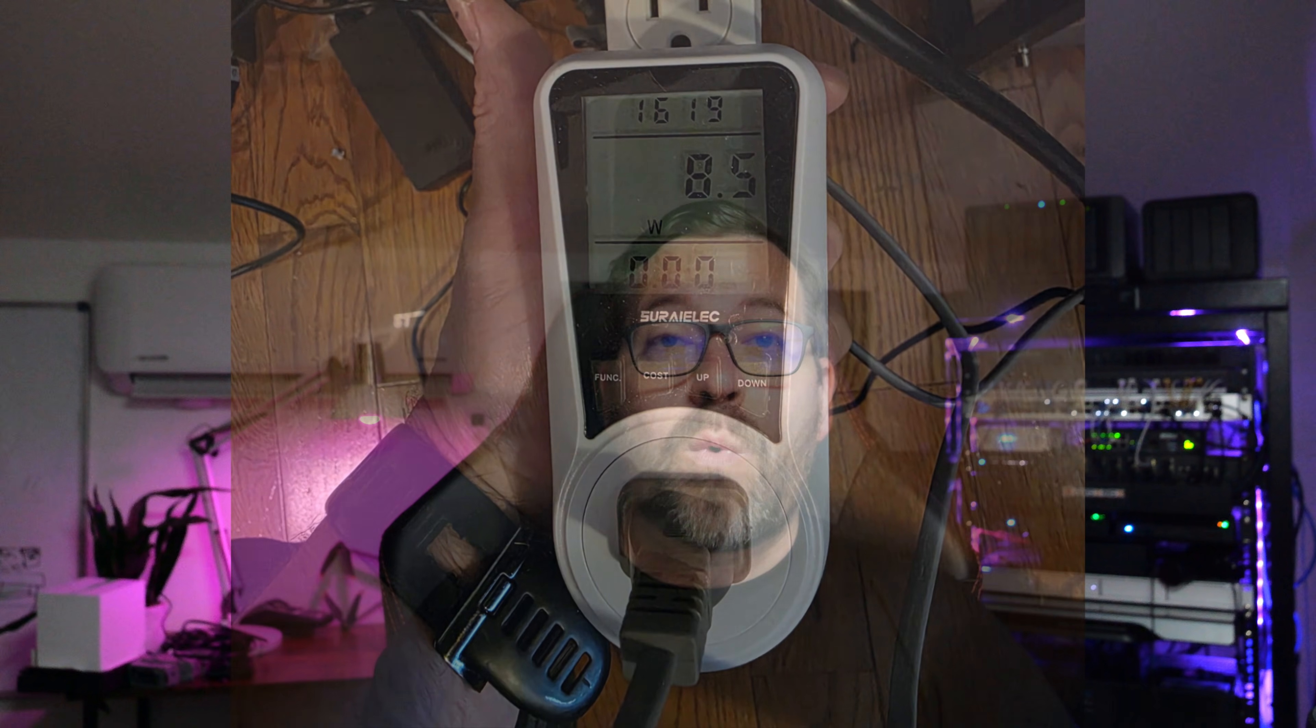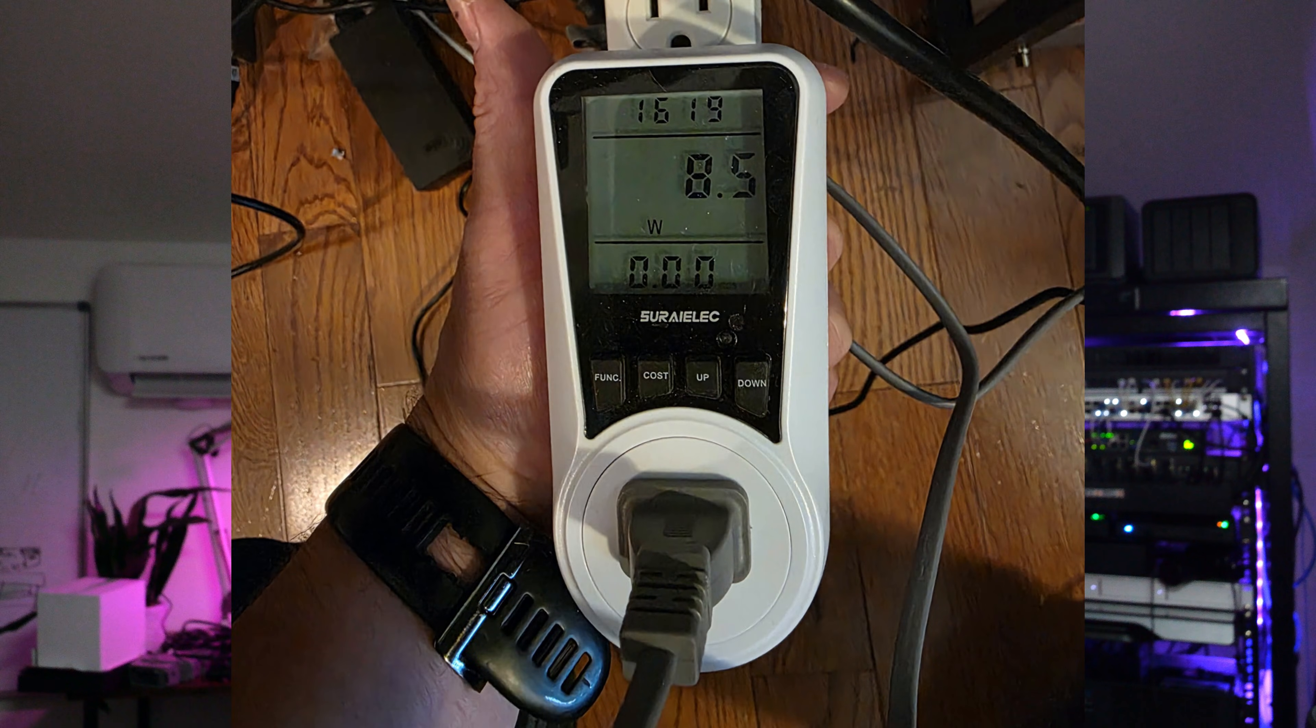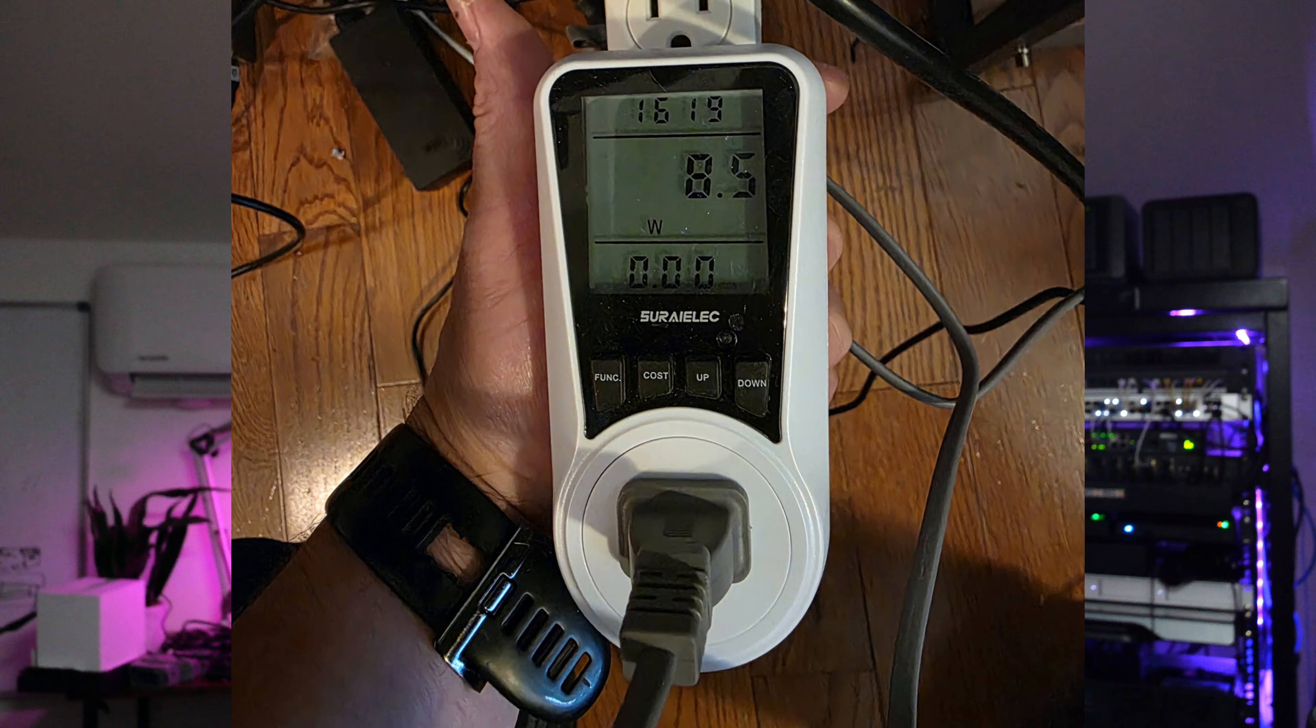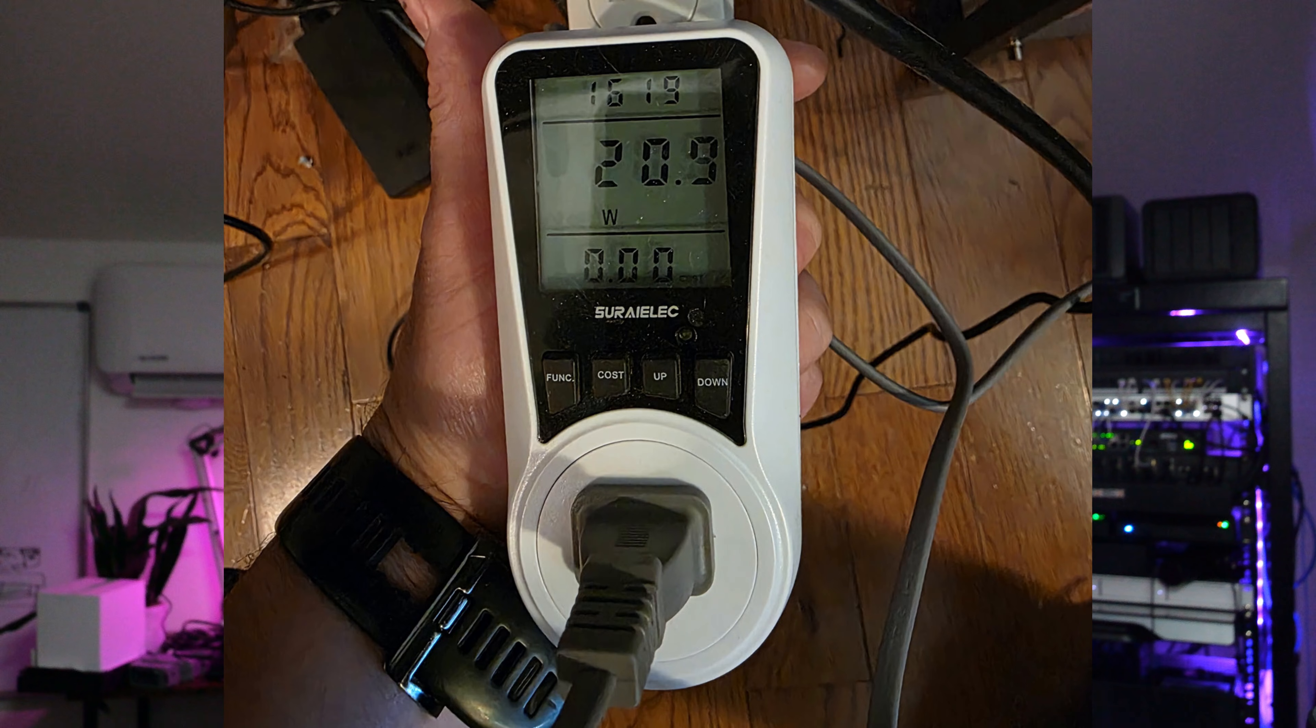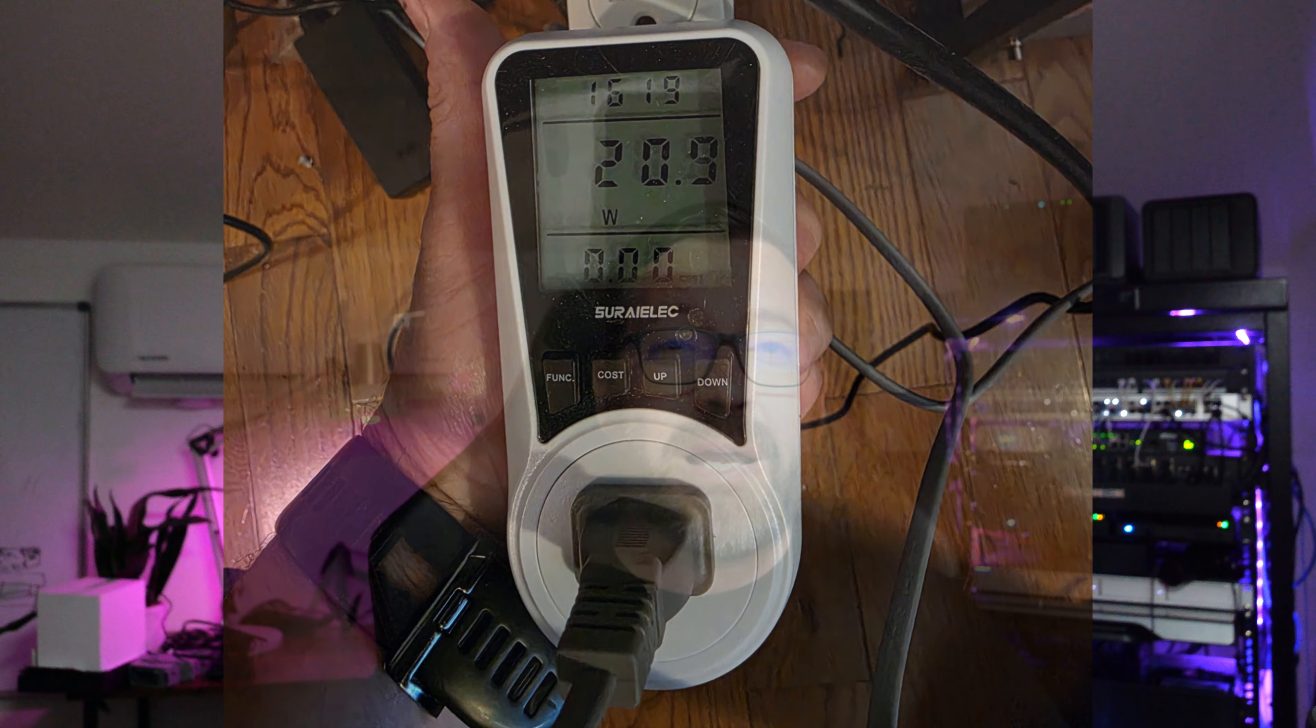This NAS shines when it comes to power efficiency as well. At idle, I measured around 8.5 watts. Under load, it peaked at around 21 watts. That is incredibly low, and it's perfect for running a home lab server 24 by 7 without worrying about the power bill, and it runs cool and quiet the whole time.